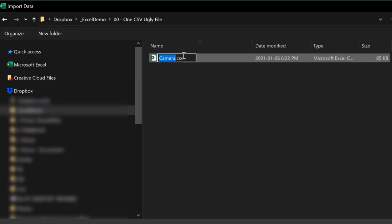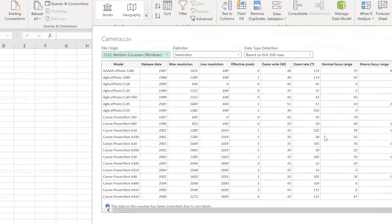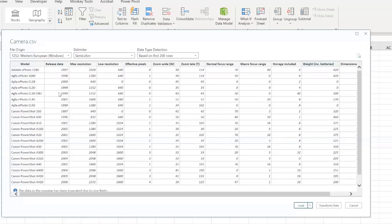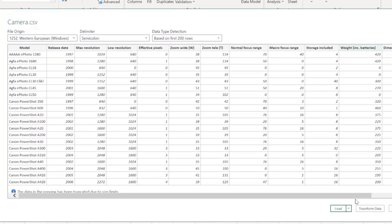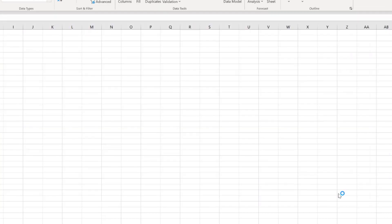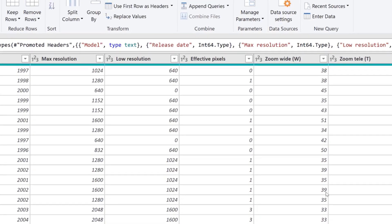We can use From Text/CSV, and when we do this we get a screen with details about the CSV file. Usually what Power Query guesses by default is correct, so let's not worry about that and just click Transform Data, because we don't want to load the data as-is — we don't need all those columns.